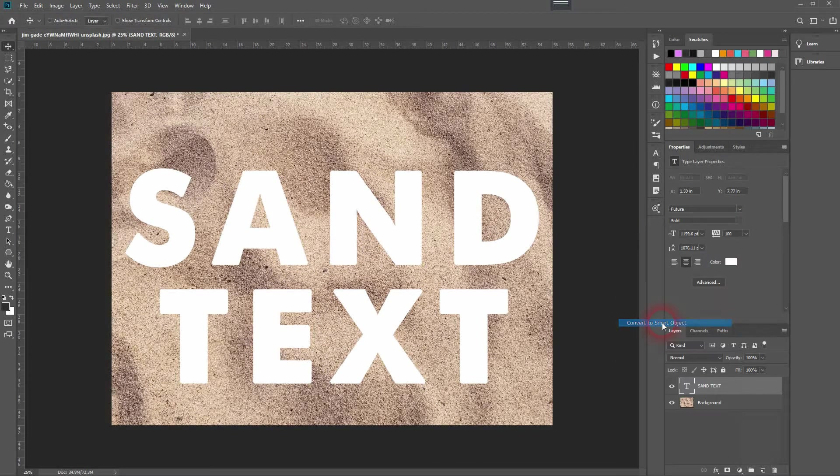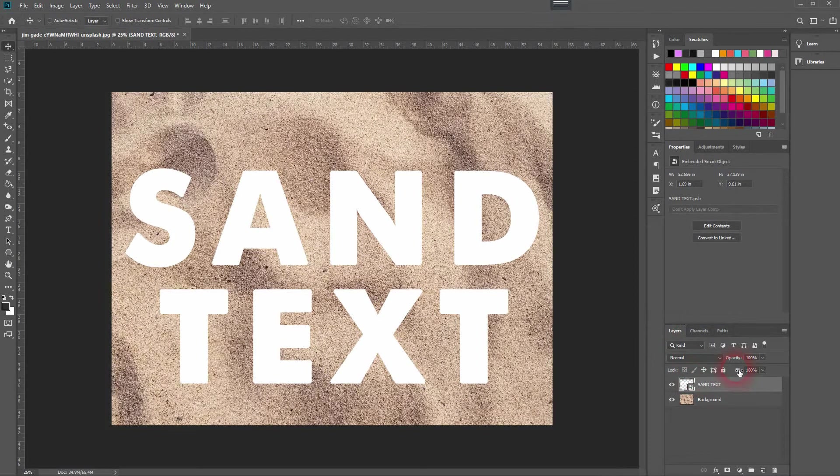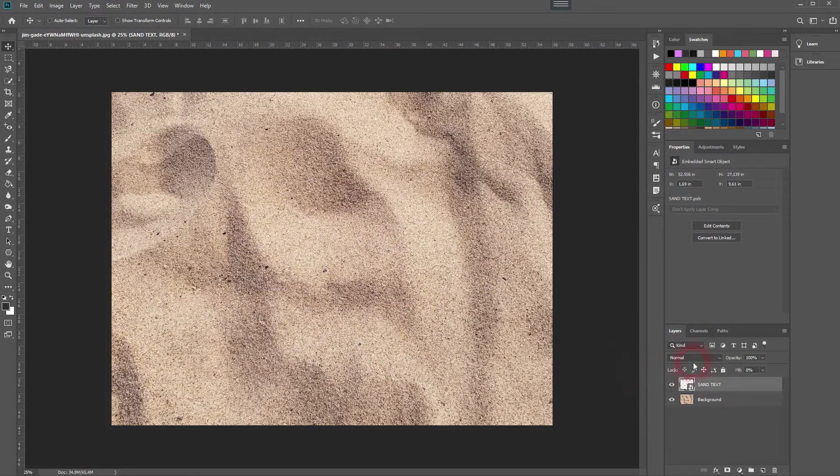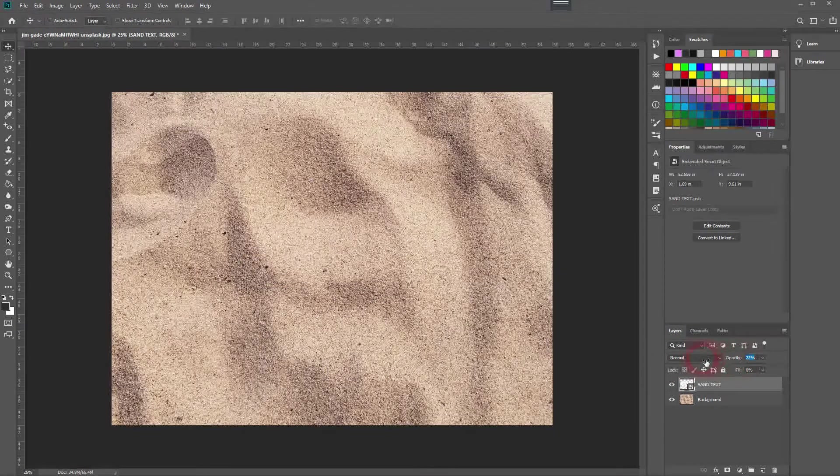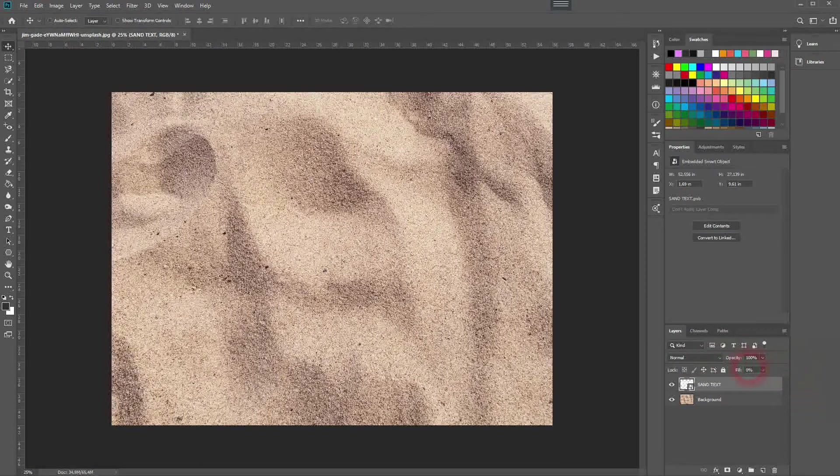Afterwards, go down with the fill to zero percent. Don't mix it up - I'm not using opacity, I'm using the fill.